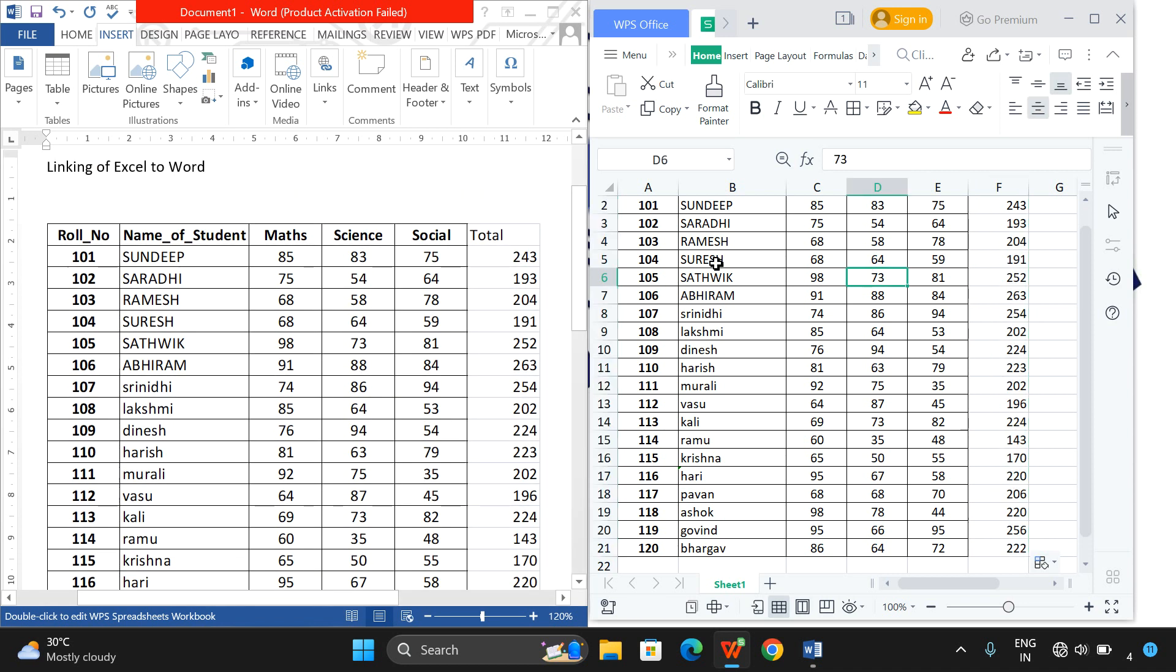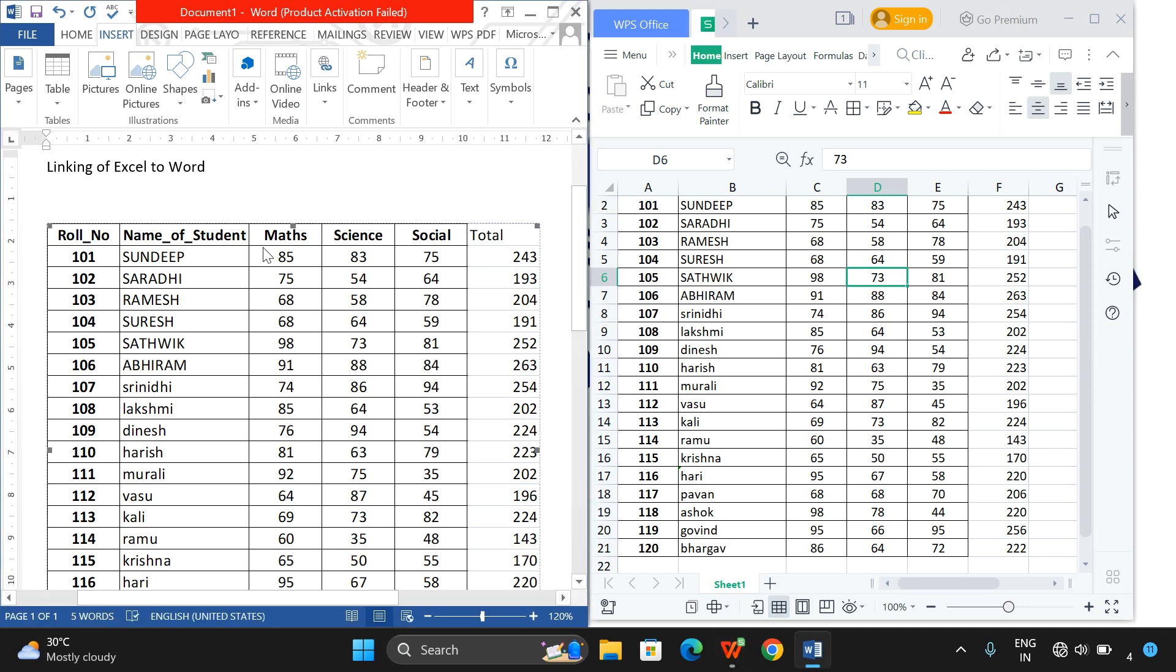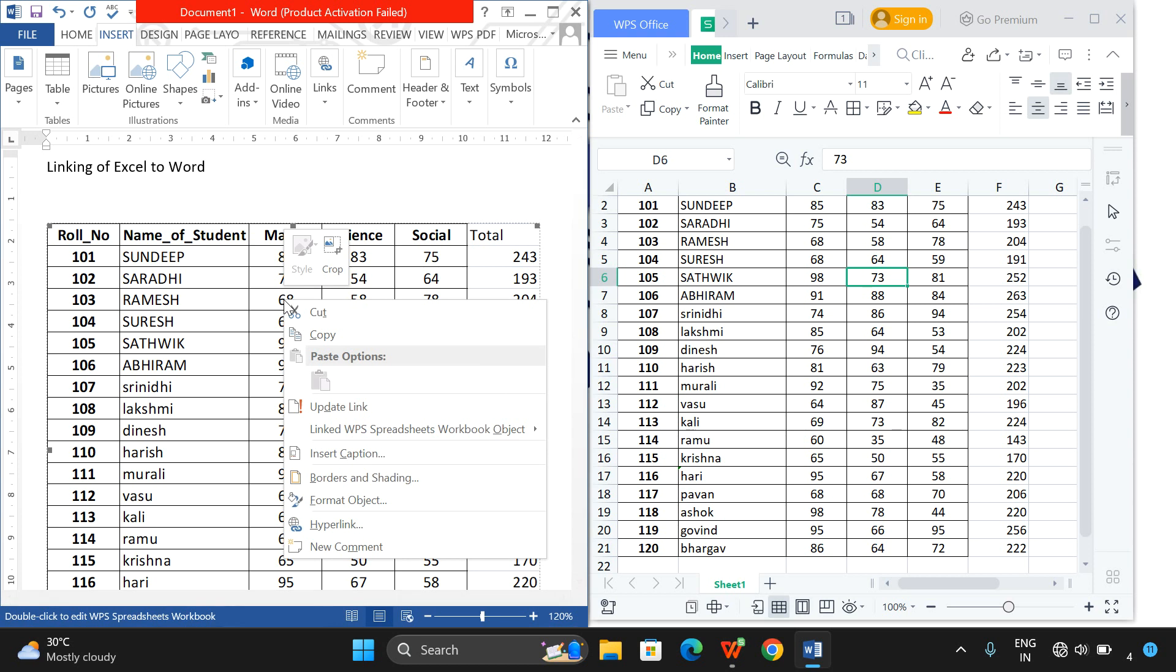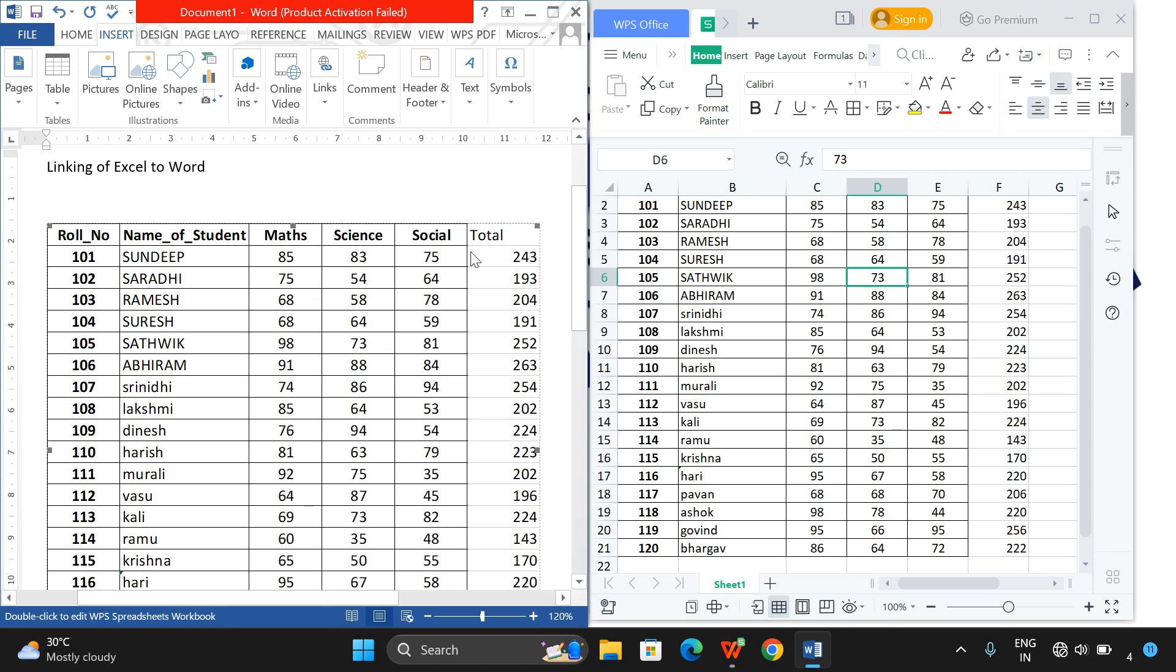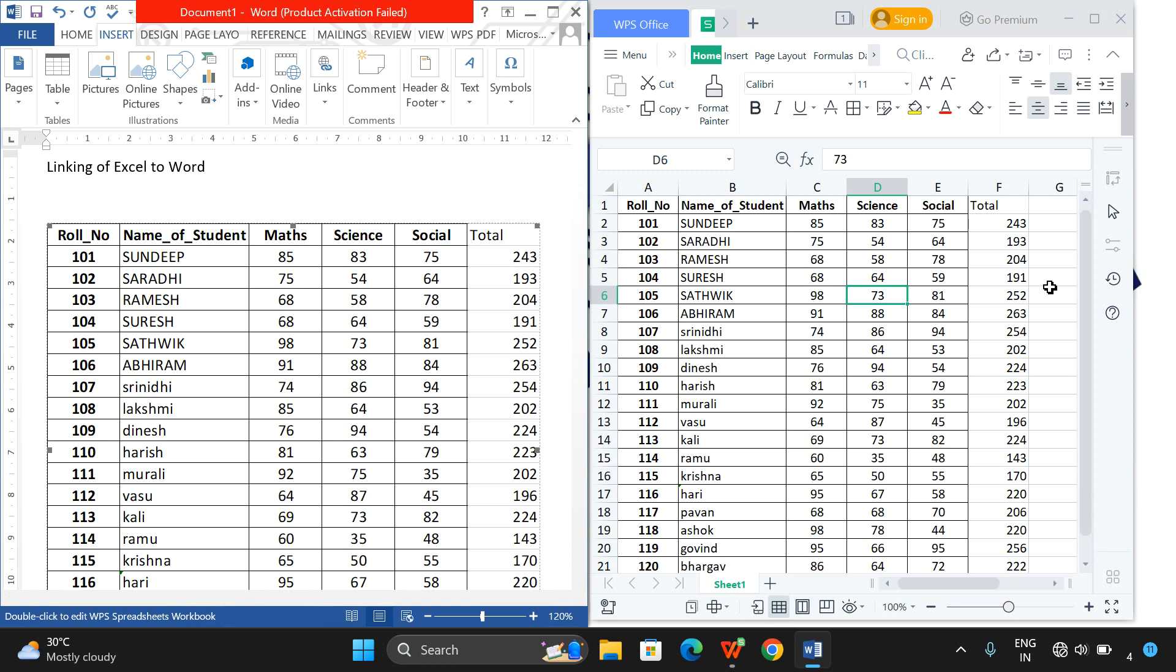If it's not reflected, don't worry. Right-click on the table in the Word file and you will observe Update Link. Click on Update Link - automatically whatever changes you have made in Excel will be reflected in Word.